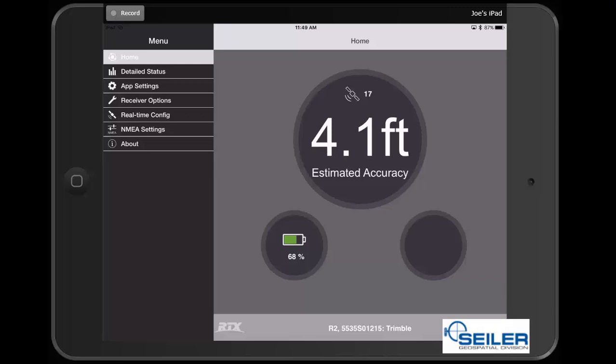Now you can see that I am receiving satellites and receiving an accuracy with my R2.